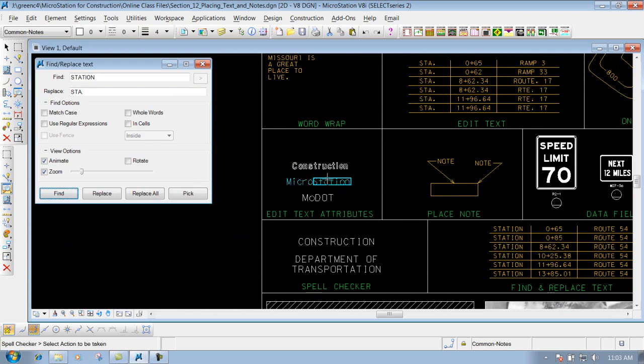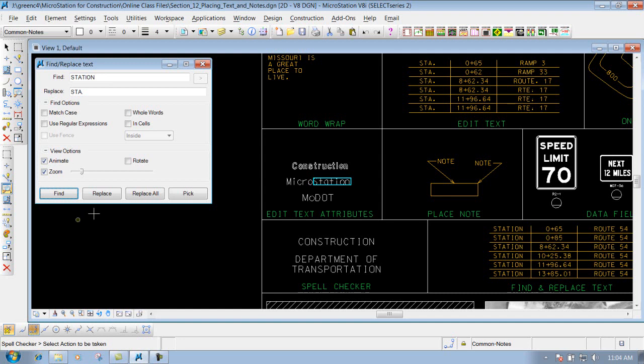And right now it found one. It found station. But what it's going to do is look at the file and find any instance where it says station. So like right here it says microstation. It found it. So if I hit Replace right now it's going to put in Micro STA period.